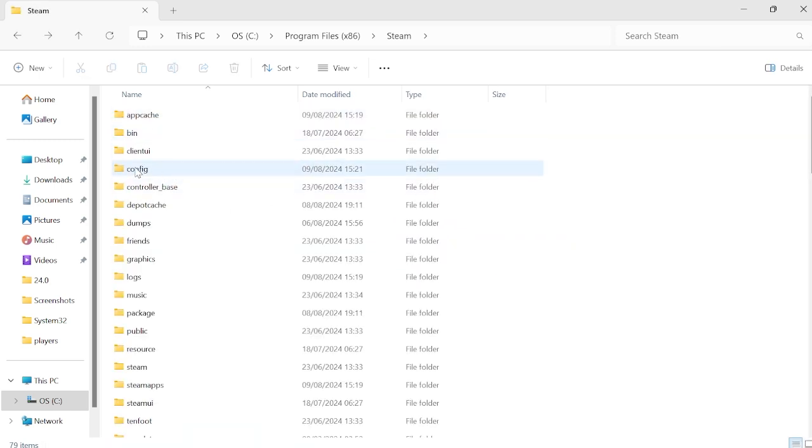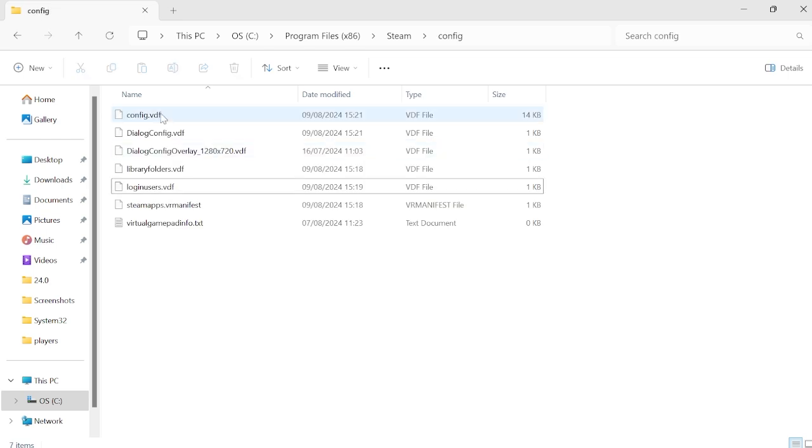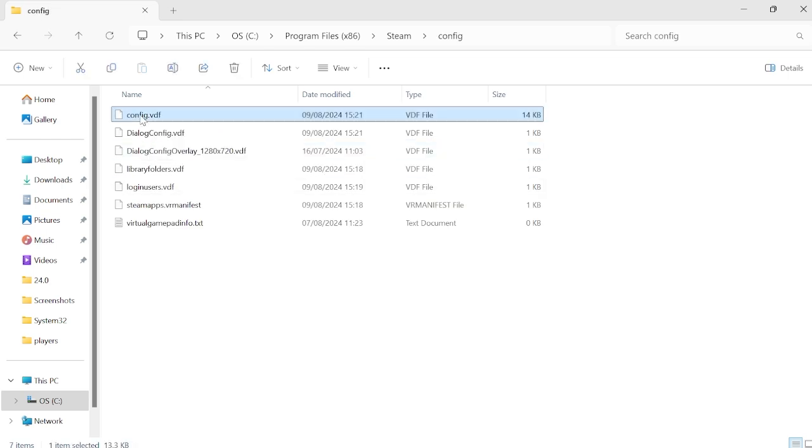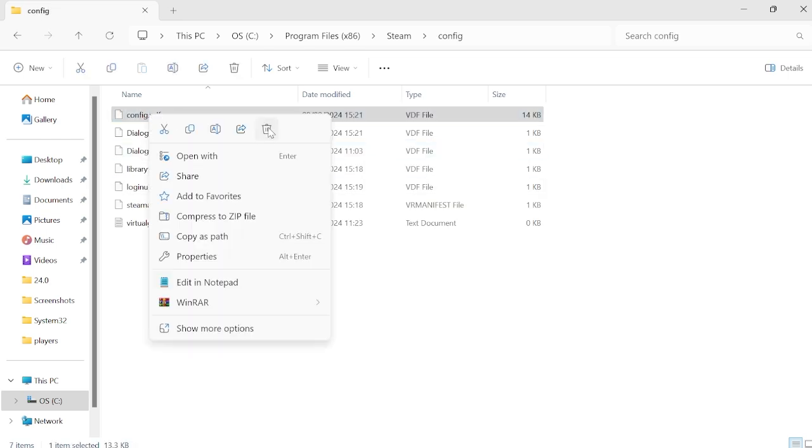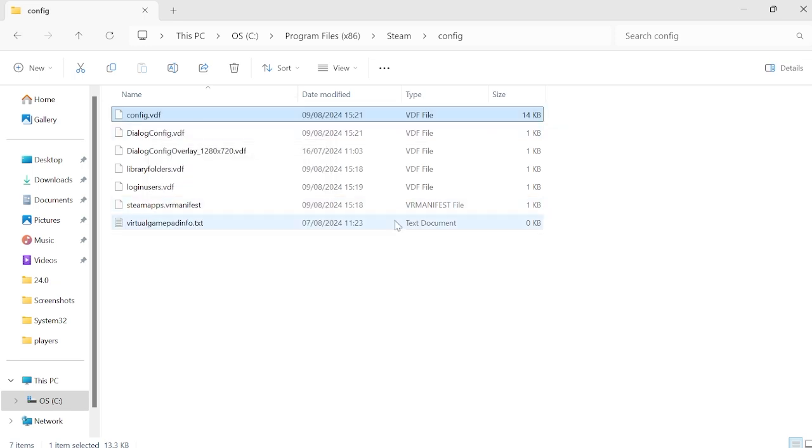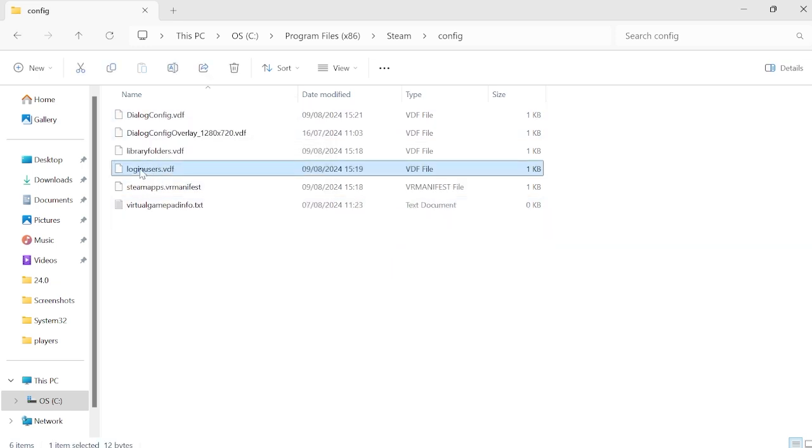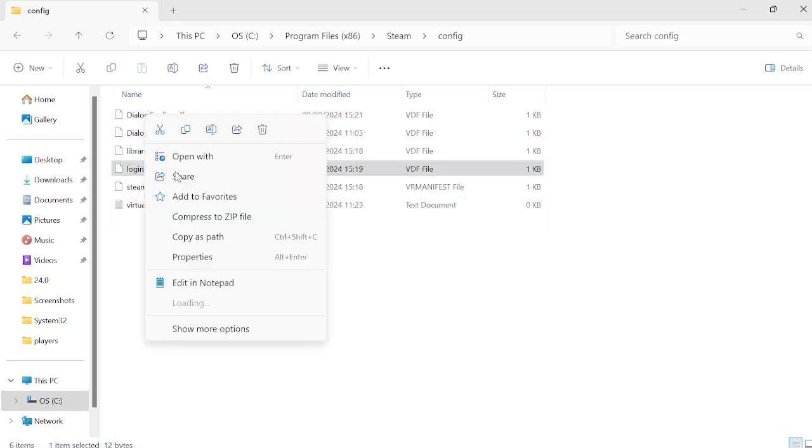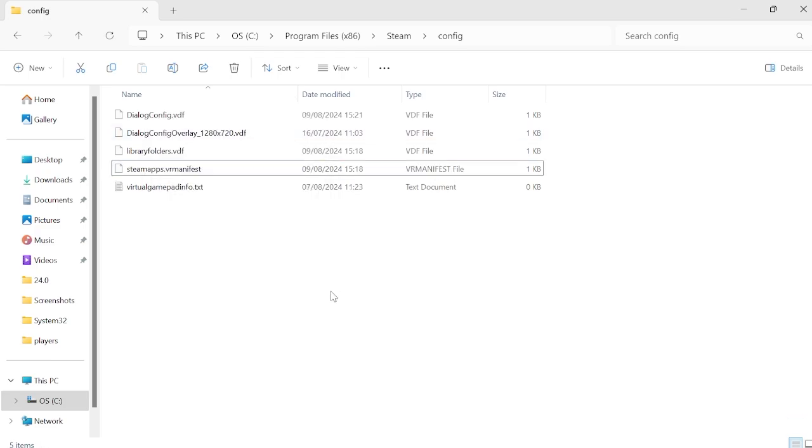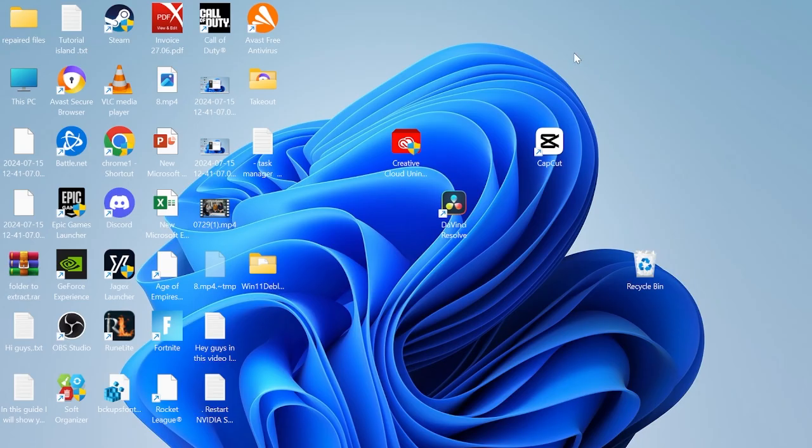Then come inside of this config folder at the top here and delete the config.vdf file by right clicking and selecting the trash icon. You also need to delete loginusers.vdf by right clicking and selecting the trash icon. You can then try restarting the Steam application to see if that's fixed the issue.